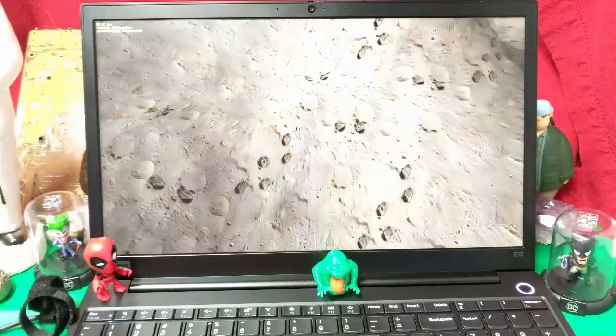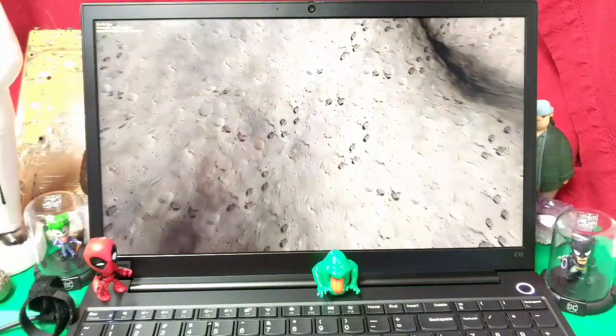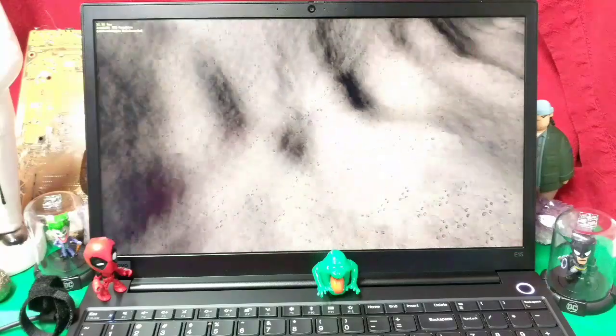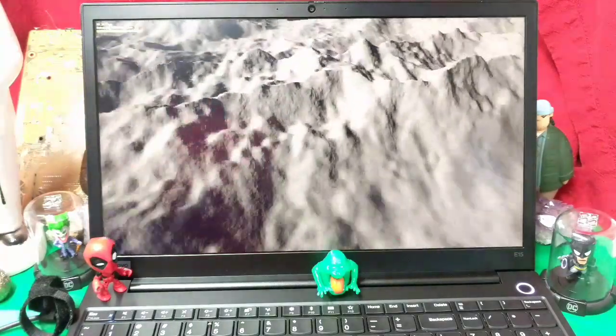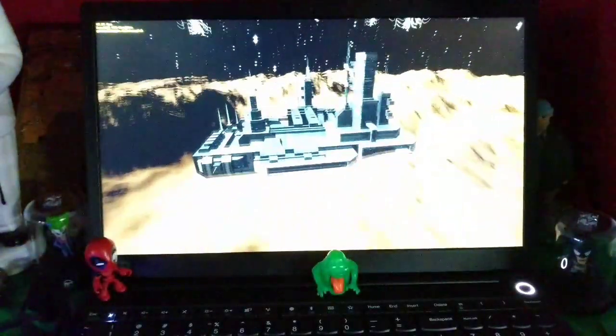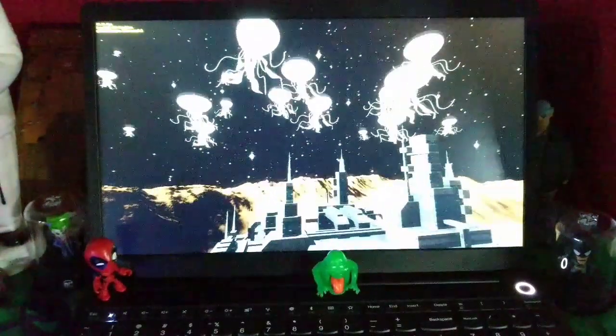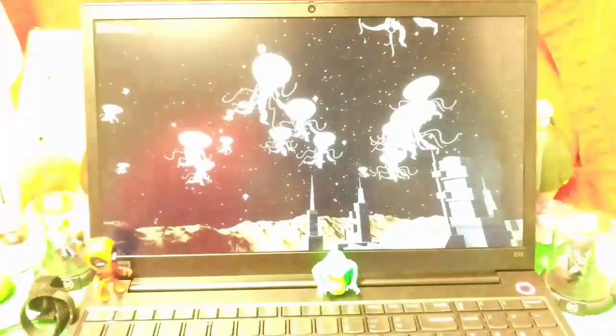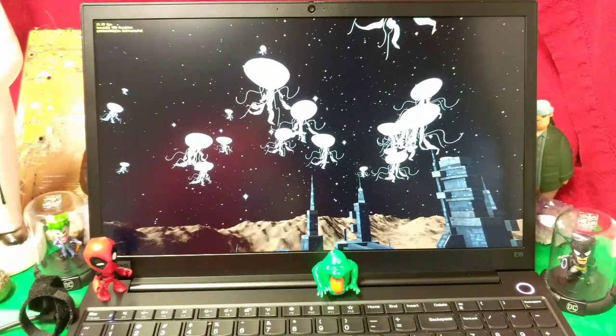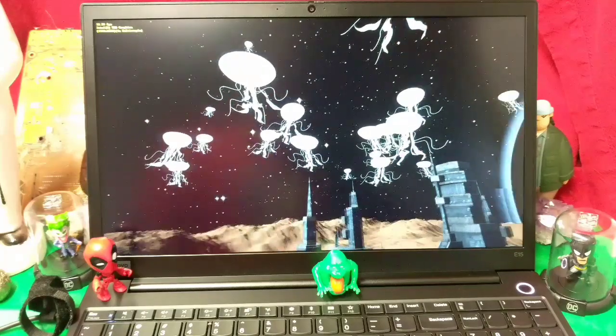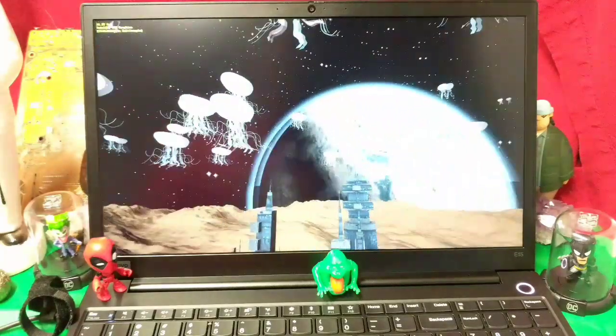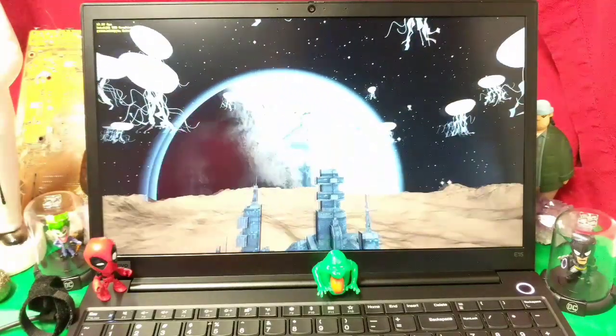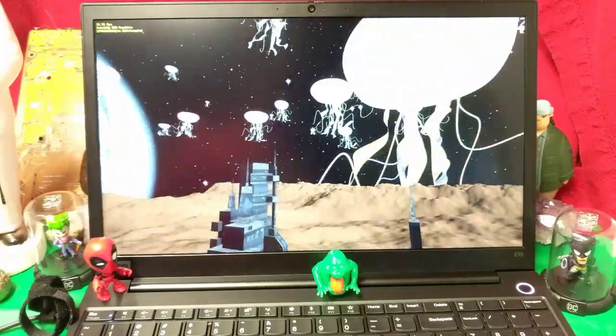Next up we get some DirectX 11. 21 frames per second. Beautiful rock. Beautiful. You know what? Let me turn the light off. Might make this look a little nicer. I don't think that actually helped at all. Yeah. Space jellyfish look okay. Oh, I don't like the 17 frames per second. That could be worse.